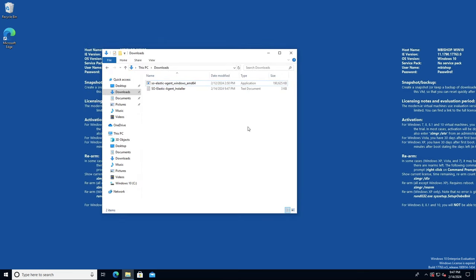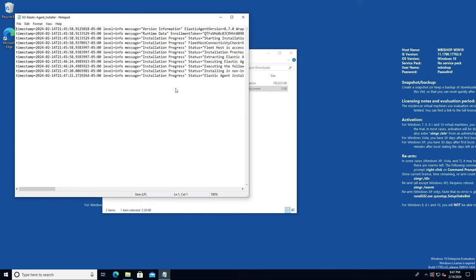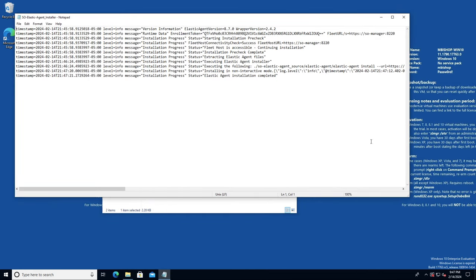When the installation completes, you'll notice that it leaves behind a log file. It's best to check this log after installation to make sure that it was successful.